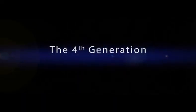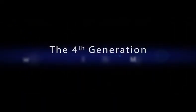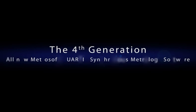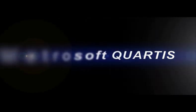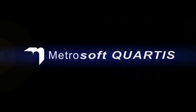Welcome to our video presentation of the all new 4th generation synchronous metrology software from Wenzel Metromech. Metrosoft Quartis.